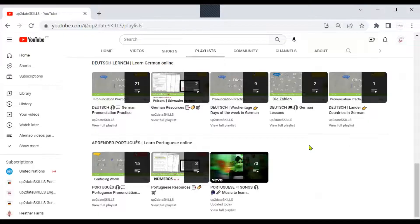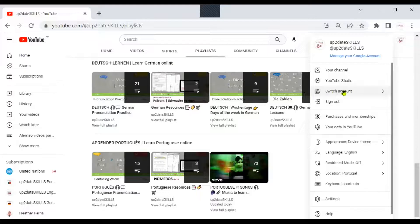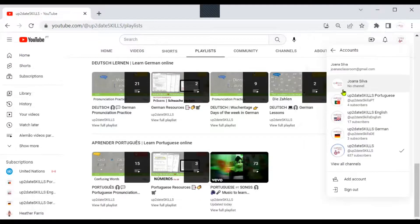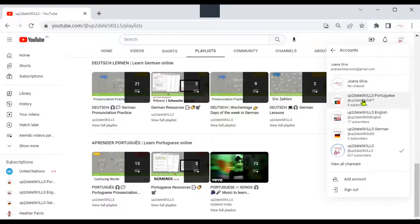The first thing you have to do is go to your other channel — the channel where you want to move your playlist to — so hit the logo at the top and choose Switch Account. This will show all your YouTube accounts. In my case I want to move the list to this channel here, Up-to-Date Skills Portuguese, because this is a playlist with Portuguese songs. Click there.